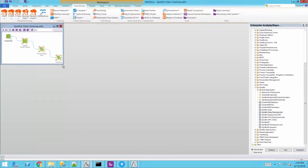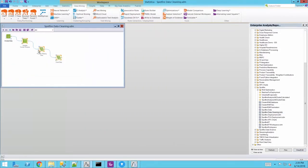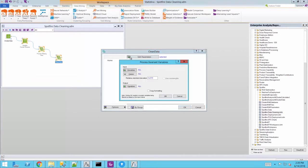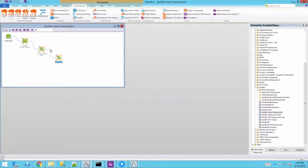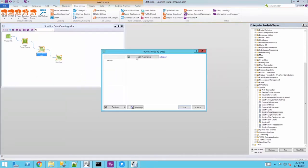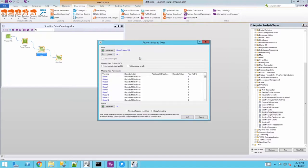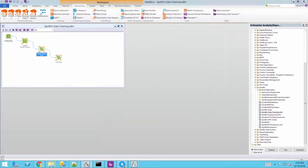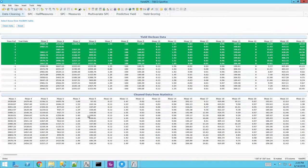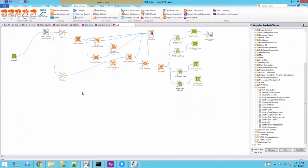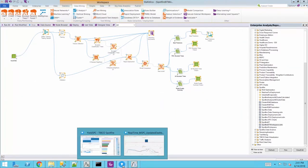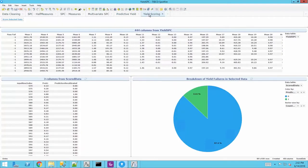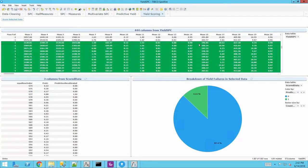Users can now interact with the data and specify which subsets of data they want to execute the data cleansing on with just a couple clicks, all without leaving the dashboard interface. This applies to all analytic workflows including advanced predictive and prescriptive modeling workflows.